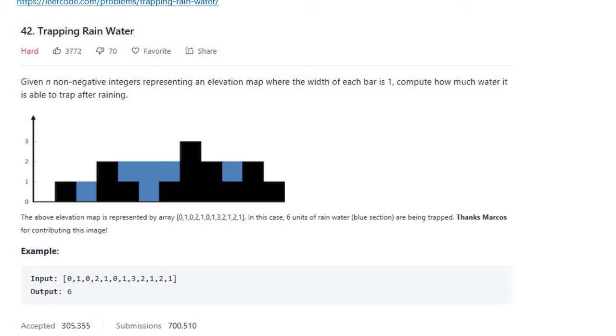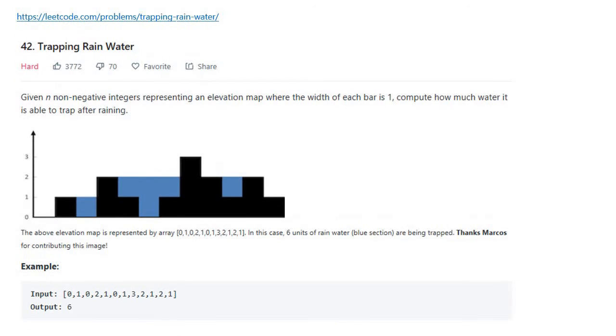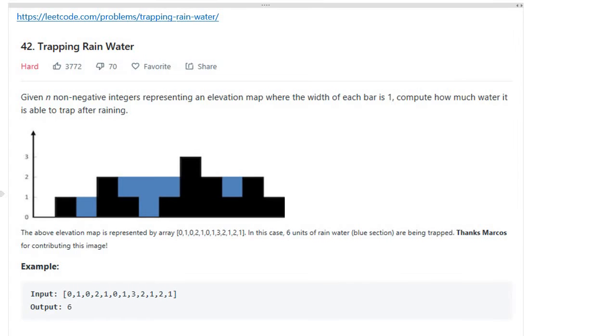Hello, today I'm going to solve number 42, Trapping Rain Water. Let me read the problem: Given non-negative integers representing an elevation map where the width of each bar is 1, compute how much water it is able to